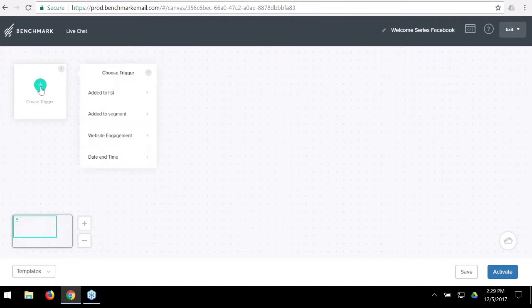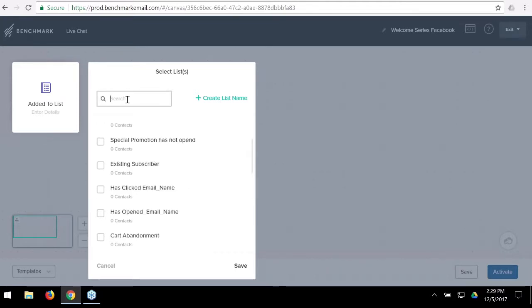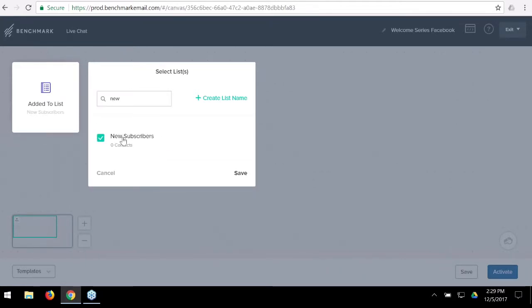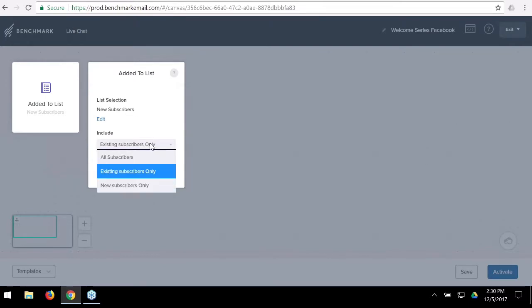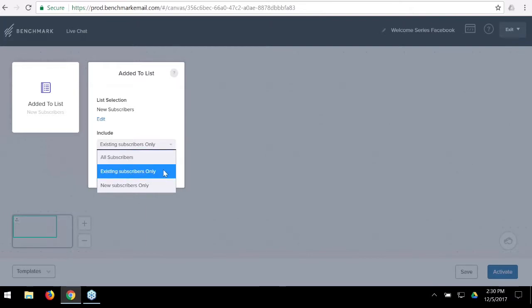When I click on the possible triggers we offer, they are: somebody being added to a list, somebody being added to a segment, somebody visiting a specific area of your website, or a date and time trigger. When you select date and time, you'll also choose which list to focus on. For 'added to list,' I'll choose our 'New Subscribers' list and save.